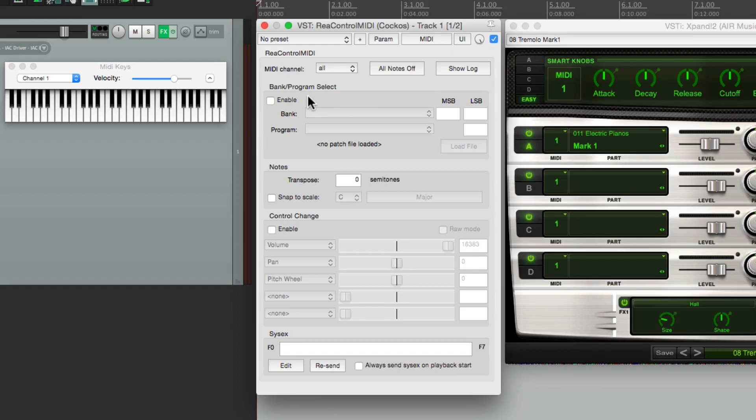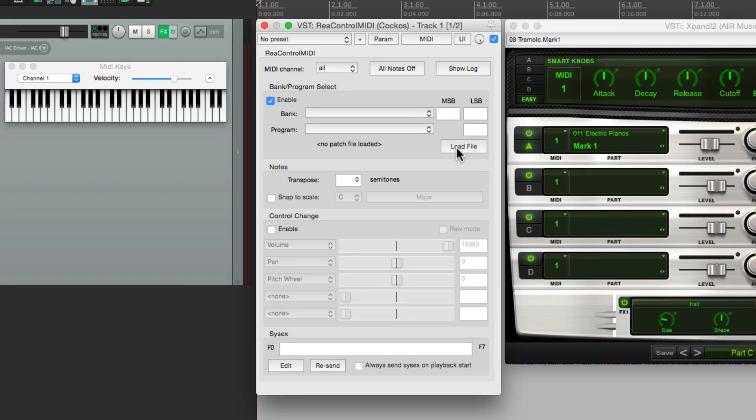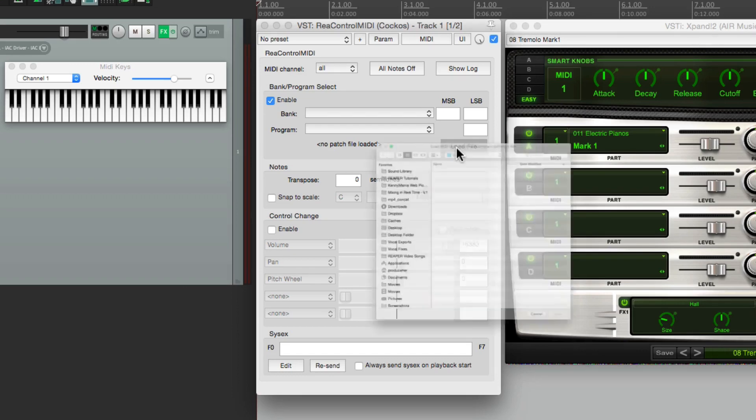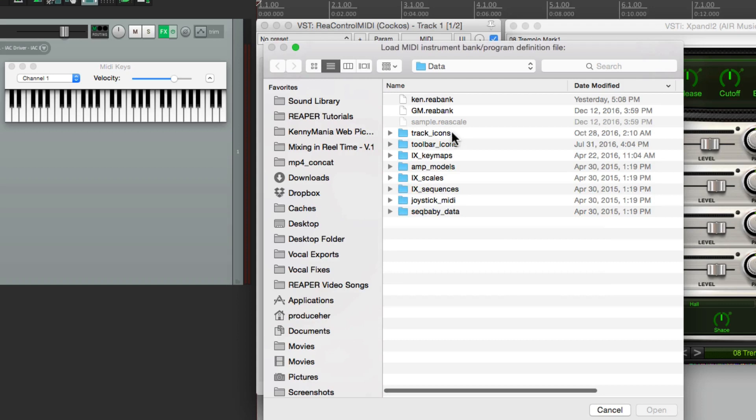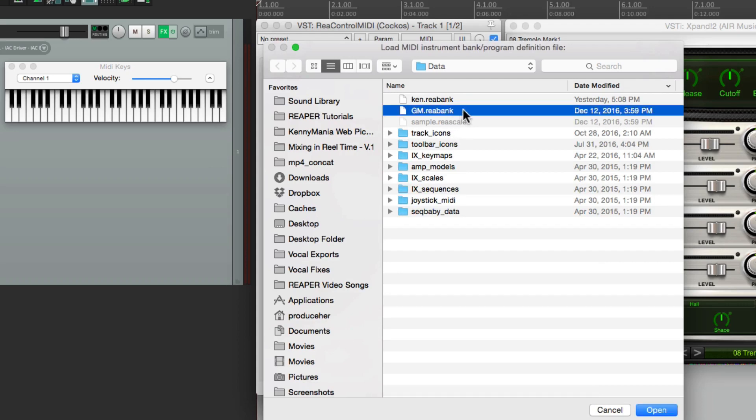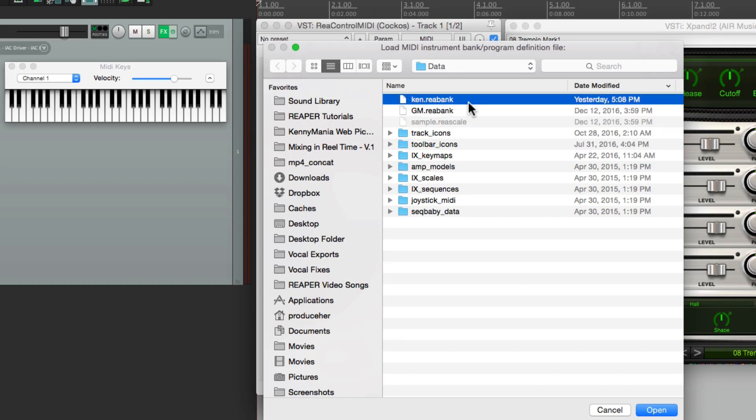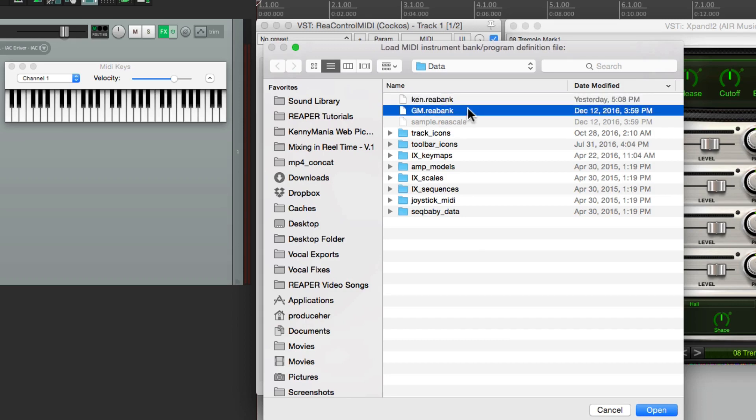But we can hide it right here to make it smaller. Then over here, we have Bank Program Select. So we can change our presets right from this plugin. So let's select it here, and let's load a file from our presets. Now the one that comes with Reaper is just a general MIDI file, right here. But you can duplicate it and create your own using a text editor based on the presets of your sound modules. I created a custom one here. Let's use this one, the general MIDI one.